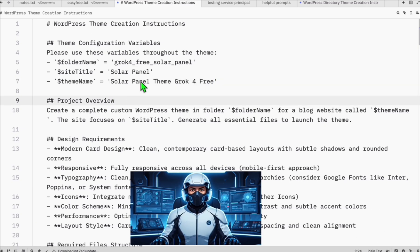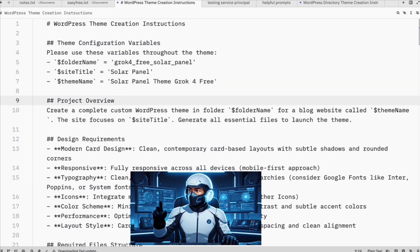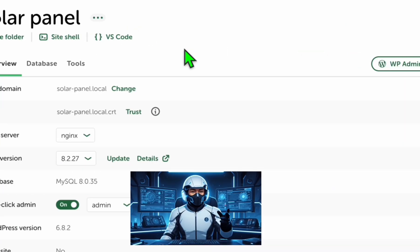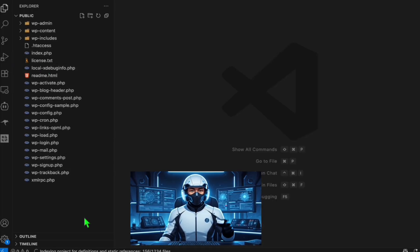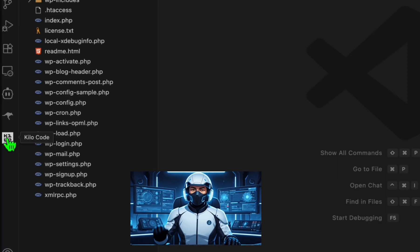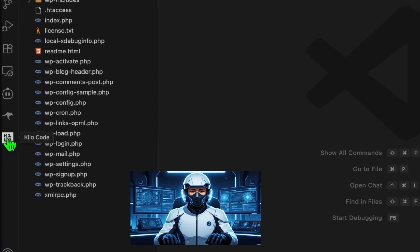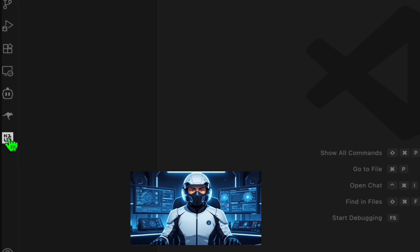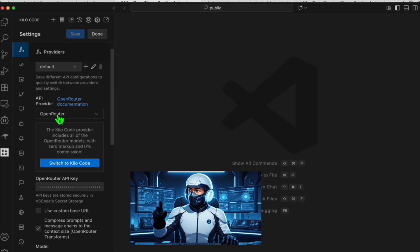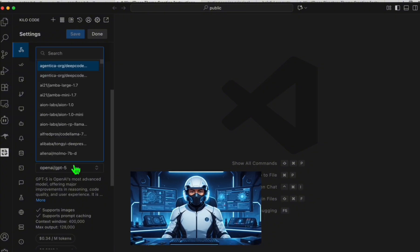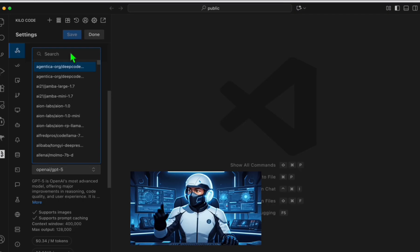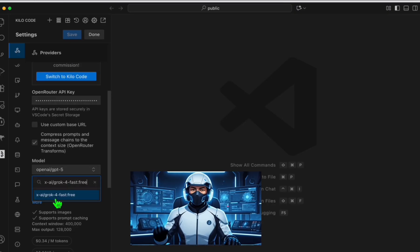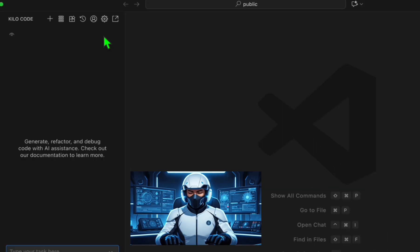Now we're going to copy the model and set that up to our VS code. From here in LocalWP, click VS code. This will open up your WordPress files and make sure you have this extension called KeloCode. This is a better coder so far compared to client. Click this and here, click this configuration icon, like Open Router and make sure you choose the Grok free. Copy this model right here by clicking this icon, come back here, paste that. That's our Grok free version. Click on save and done.